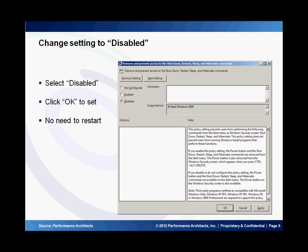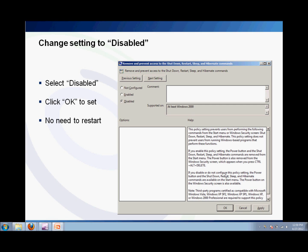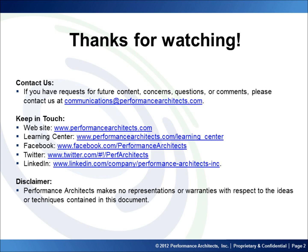This is how you would disable the shutdown and restart buttons on a Windows Server machine. Thank you for joining and please visit our Performance Architects how-to channel for other videos on enterprise performance management and business intelligence solutions.